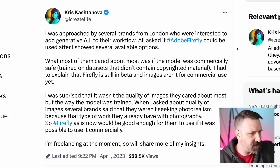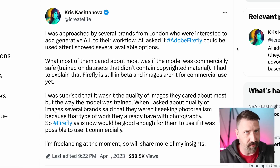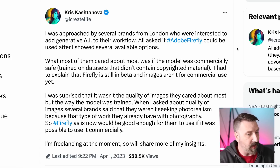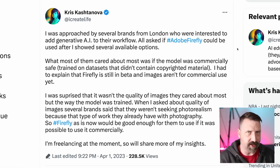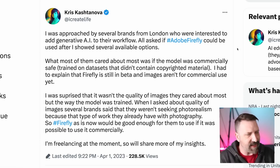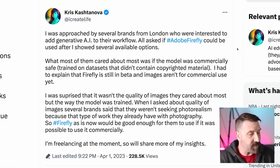This tweet from Chris Cascianova summarizes this all very well: 'I was approached by several brands from London who were interested to add generative AI to their workflow. All asked if Adobe Firefly could be used after I showed several available options. What most of them cared about most was if the model was commercially safe, trained on datasets that didn't contain copyright material. I had to explain that Firefly was still in beta and the images aren't for commercial use yet.'